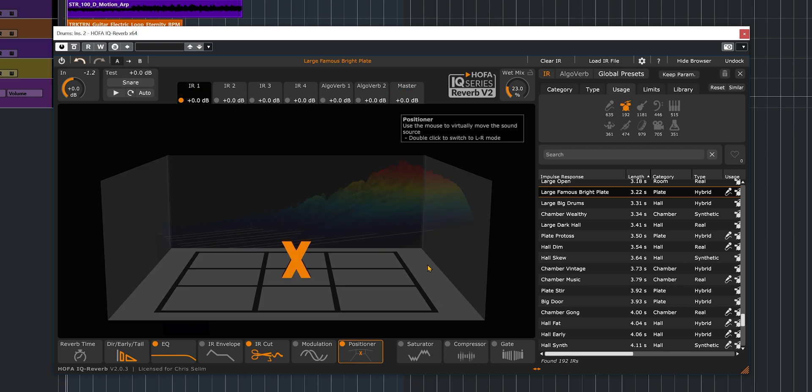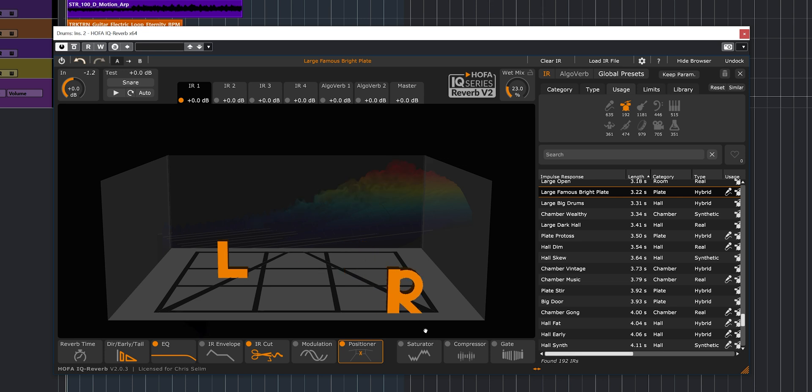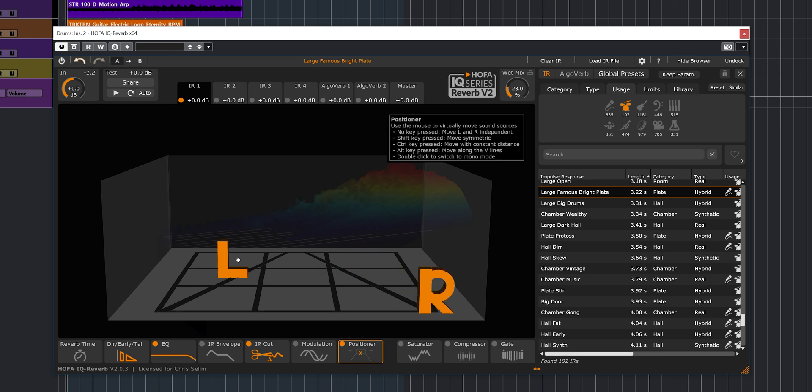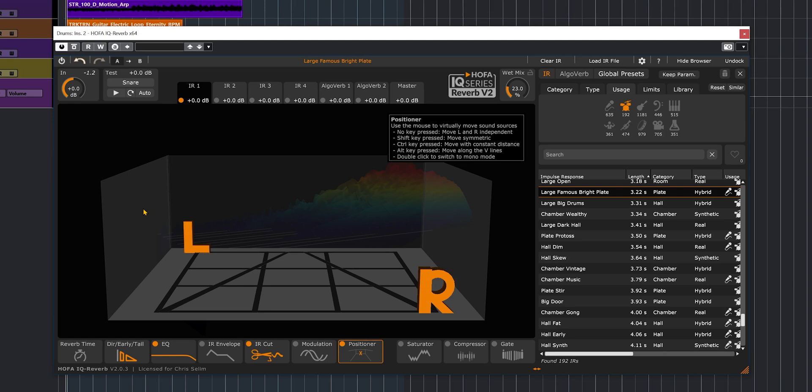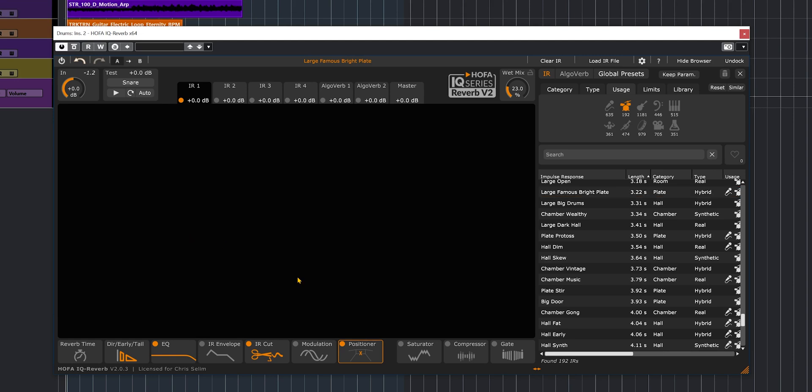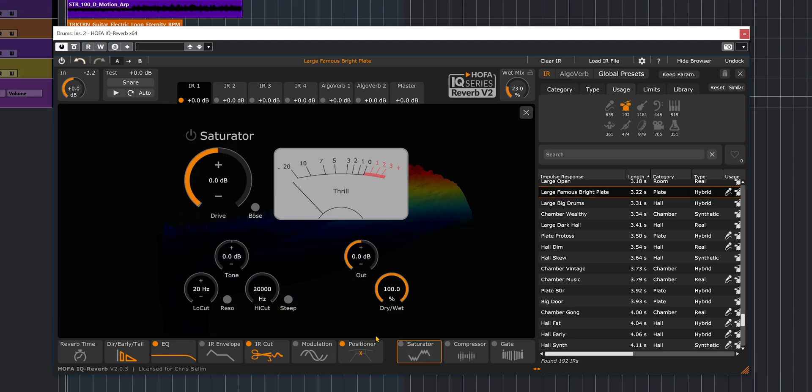Now, this is actually pretty cool because I didn't know about that one. But if you double click on the X, you're going to get the left and right independent from each other. So this way, you can actually play even more with the image, with the stereo image of the reverb. Pretty interesting. Then we have the saturator, which is going to add saturation to the reverb.